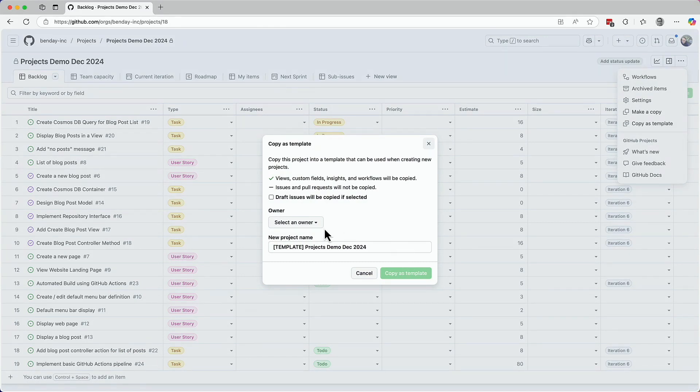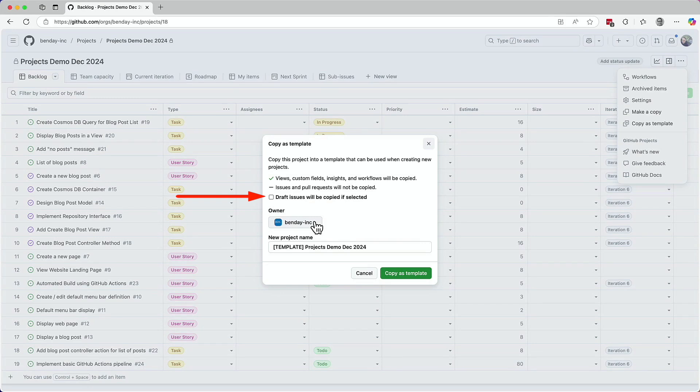Choose the owner for this template from the owner list. Actually that just auto-magically populated when I hovered my mouse over it. You've got an option to capture any draft issues that are in this project. That could be helpful if you wanted any new project to start with some default items. But I'm going to leave that unchecked.